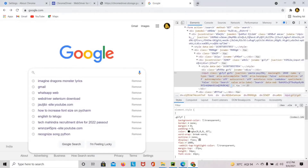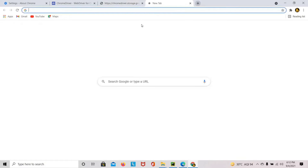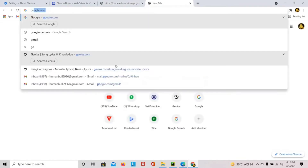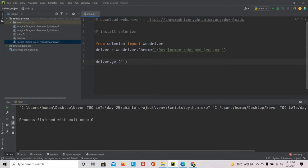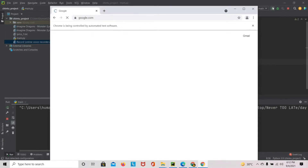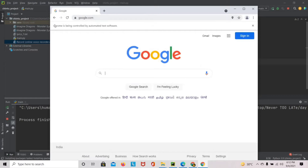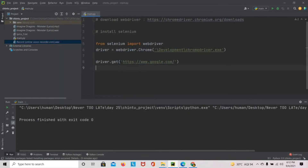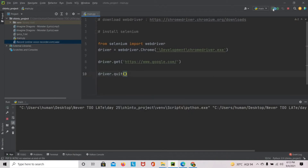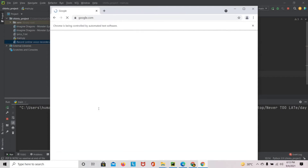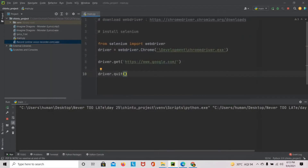Now our driver is ready and it will take a URL — whatever URL you paste, it will open that window. We need the Google URL since we are web scraping from Google, so we use google.com. If you run this program you can see a window pops up and it opened Google for us, all automated. You can see 'Chrome is being controlled by automated test software' — that's our Selenium. We can close the tab by using driver.quit(). It opens, loads Google, and quits automatically.